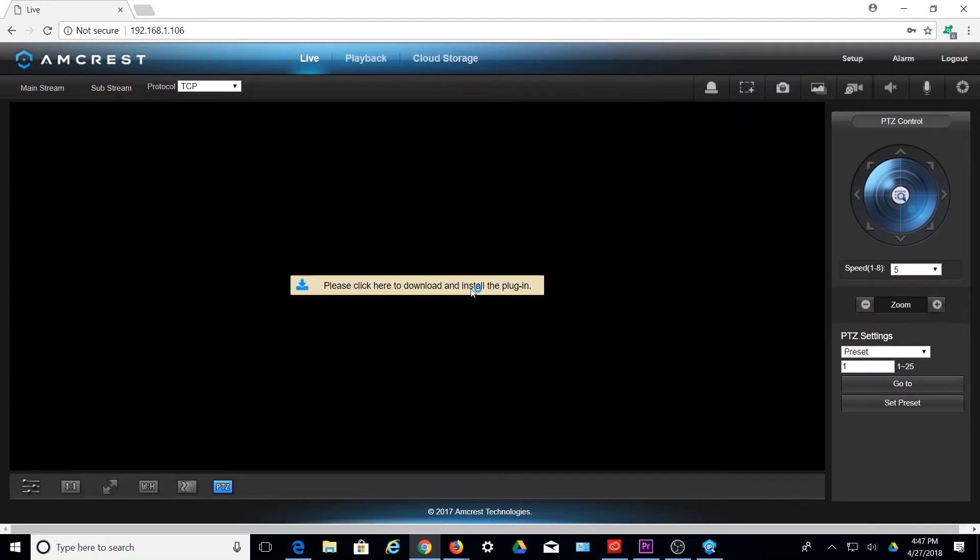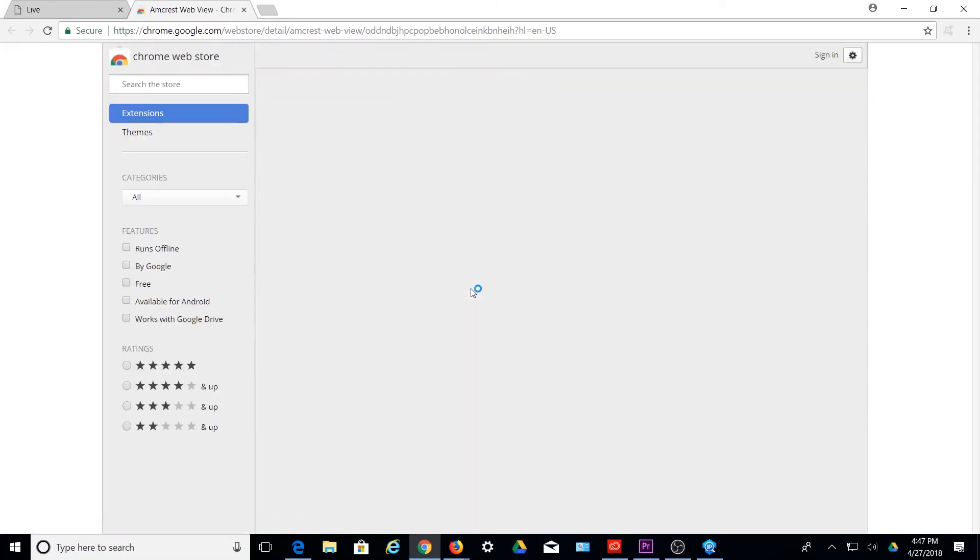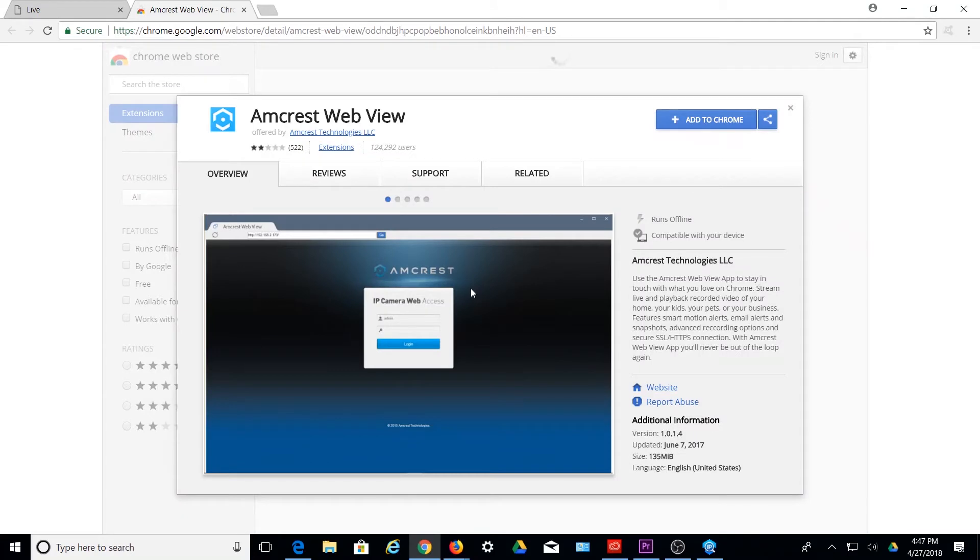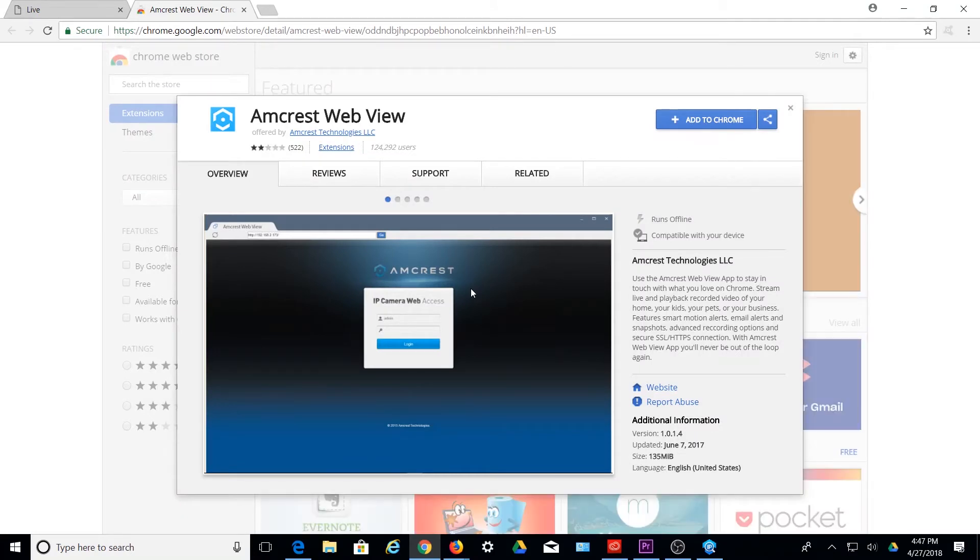When this option is selected, you will be automatically directed to the Chrome Web Store, and the Amcrest WebView application will appear. Click on Add to Chrome to add the application into Chrome.